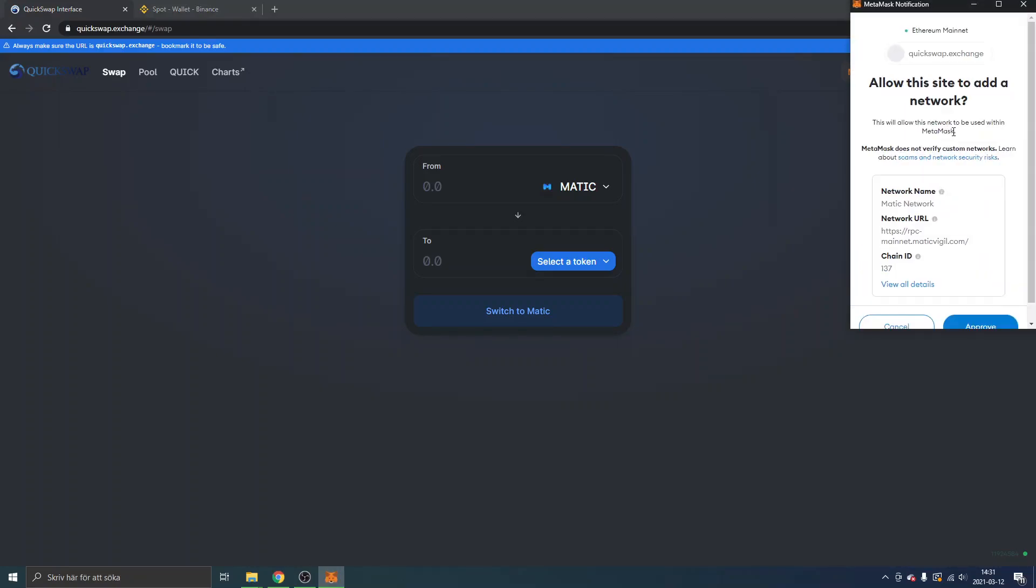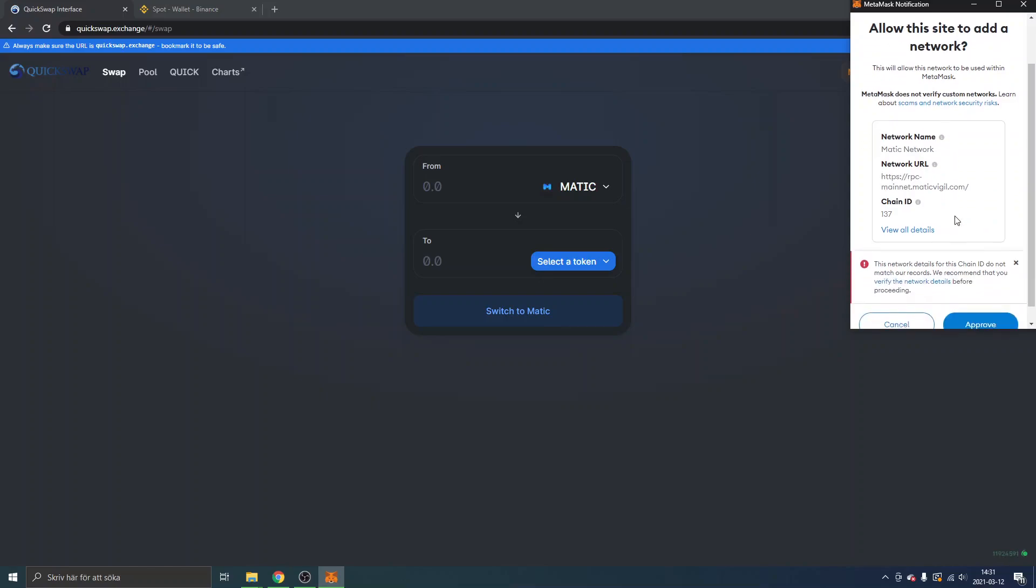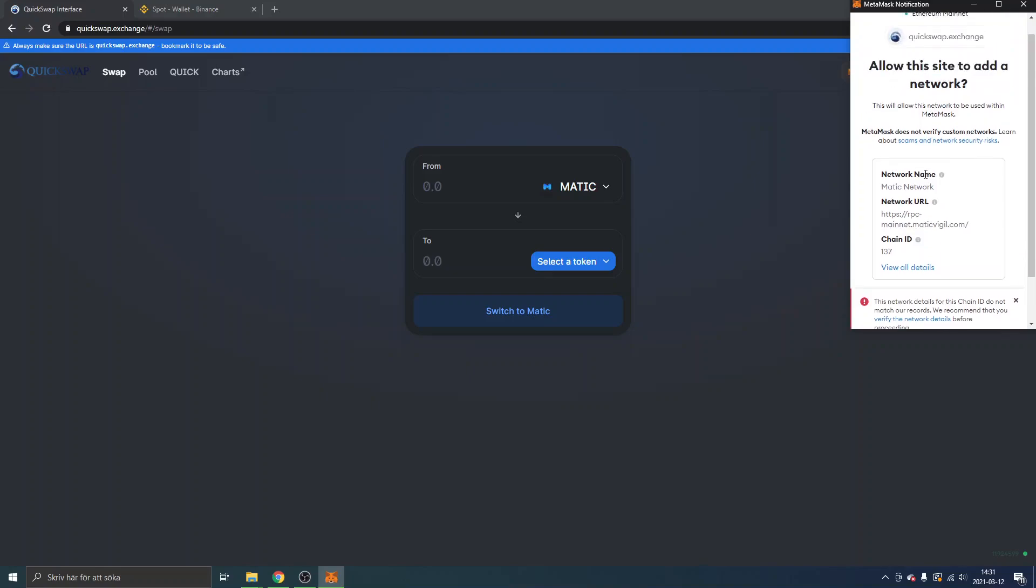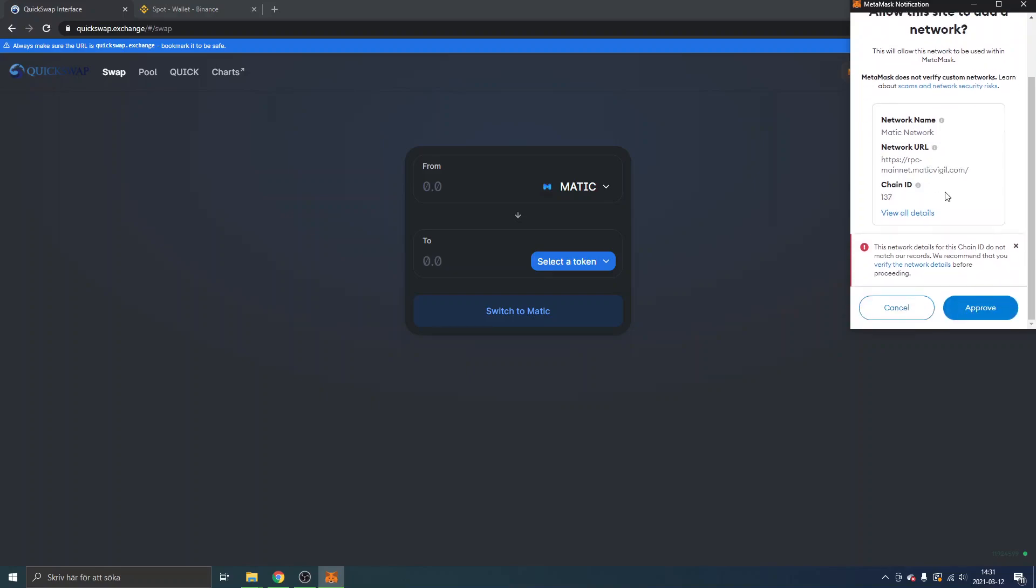Obviously you should actually double check and do your own due diligence if this is actually the correct network, because if it's the wrong network you might lose all your money if you try to transfer something to it.